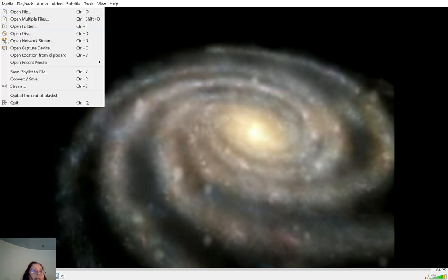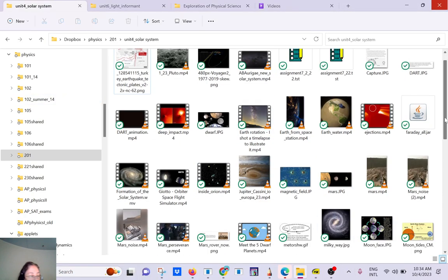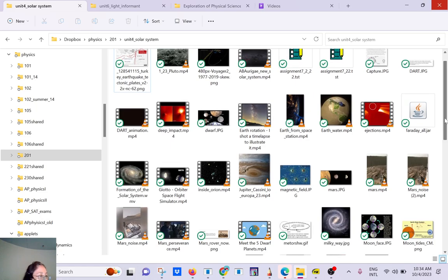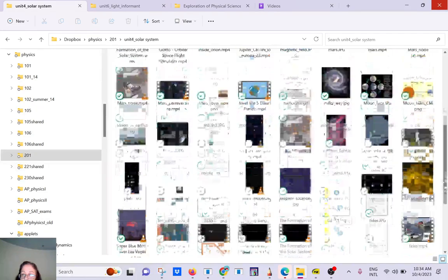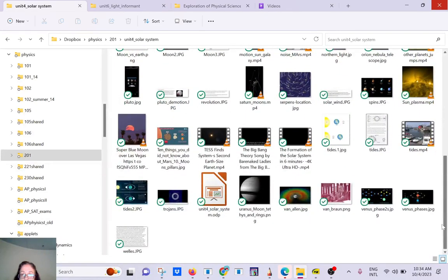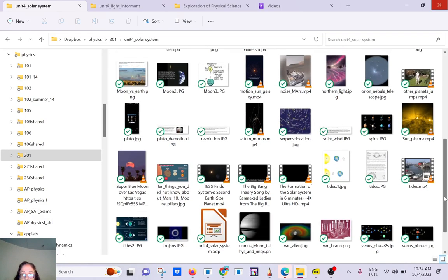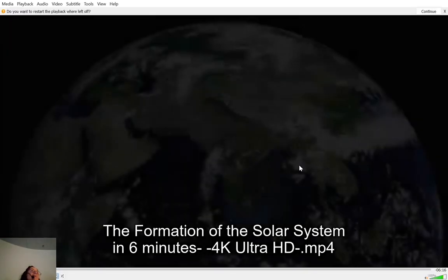So everything is actually recycled. I have another one, so I don't know if you can see a video of the formation of the solar system. Do you see that? Formation in six minutes. Do you have six minutes?